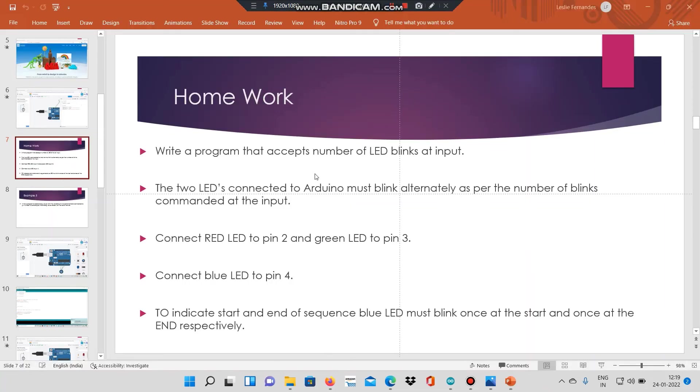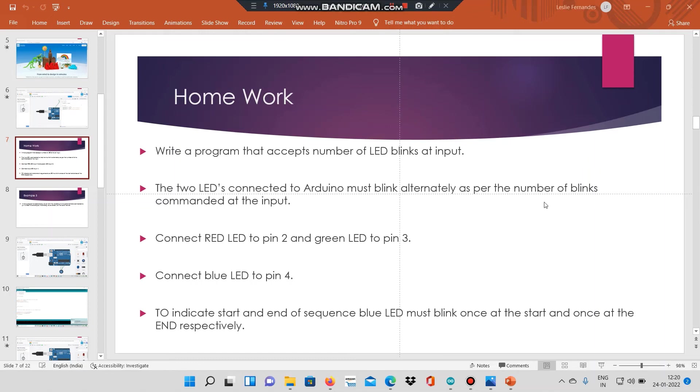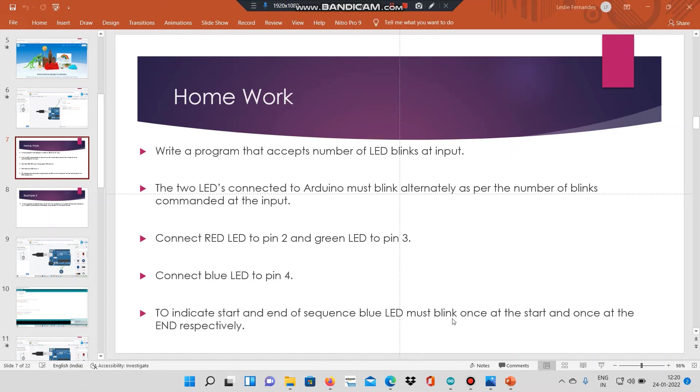For homework, you can write a program that accepts the number of LED blinks at the serial monitor. The two LEDs connected to the Arduino must blink alternately as per the number of blinks commanded at the input. Red LED is connected to pin two, green LED is connected to pin three. Here the modification will be you have to connect a blue LED to pin four. To indicate start and end of the sequence, the blue LED must blink once at the start and once at the end respectively. Try this as an exercise at home. Thank you.